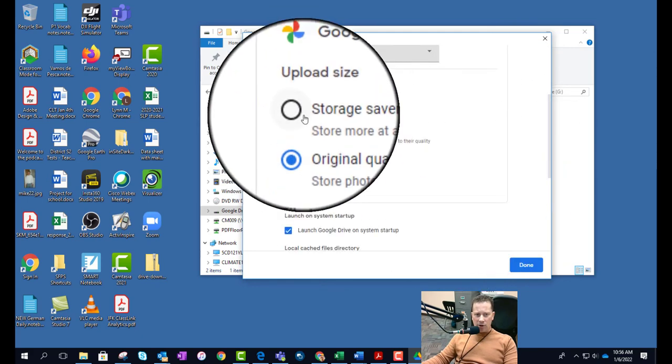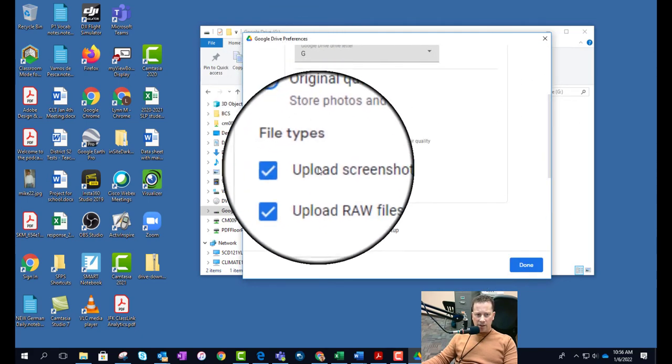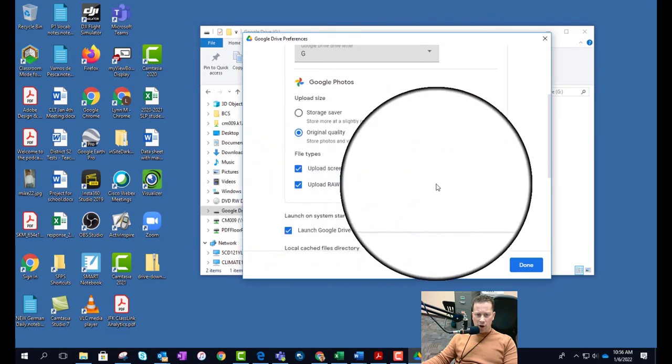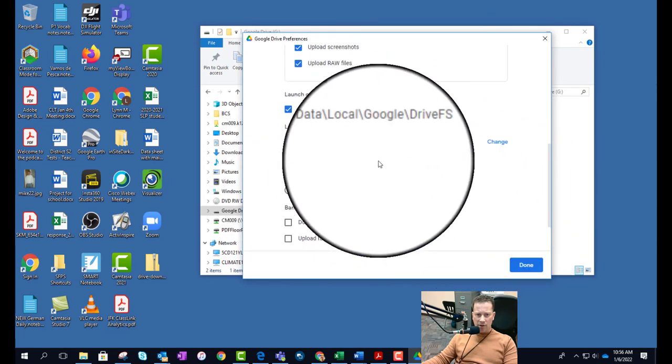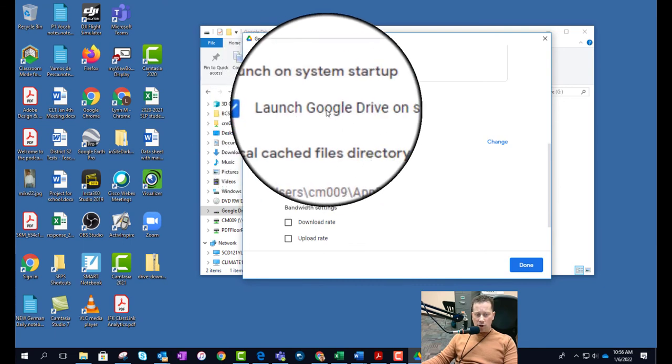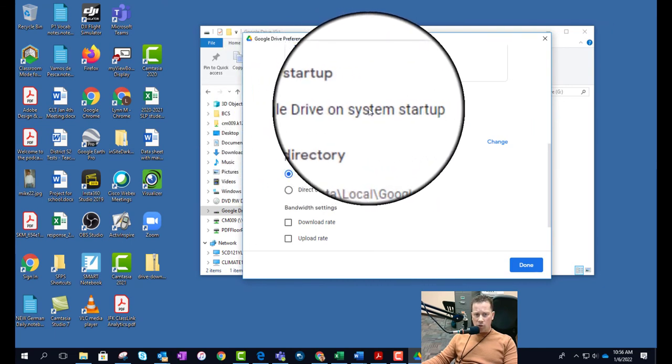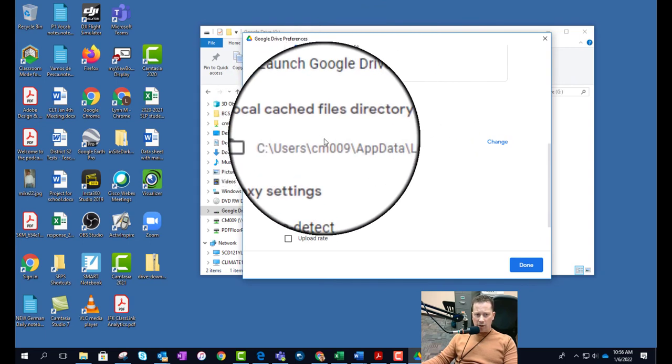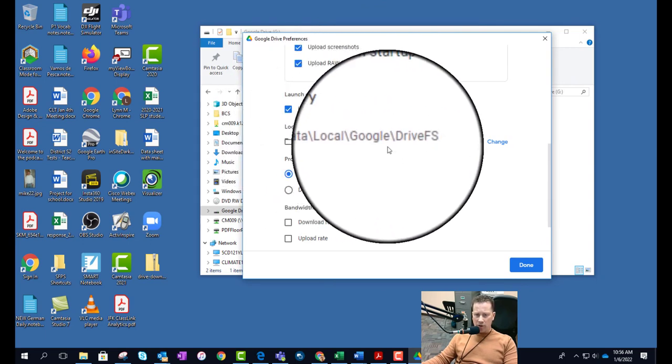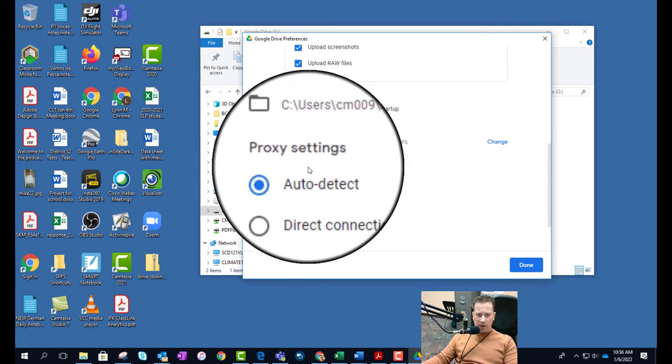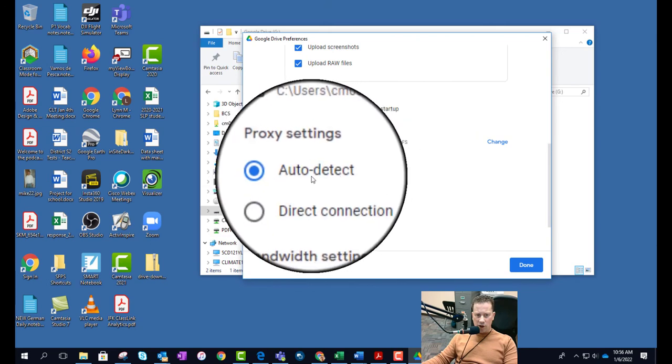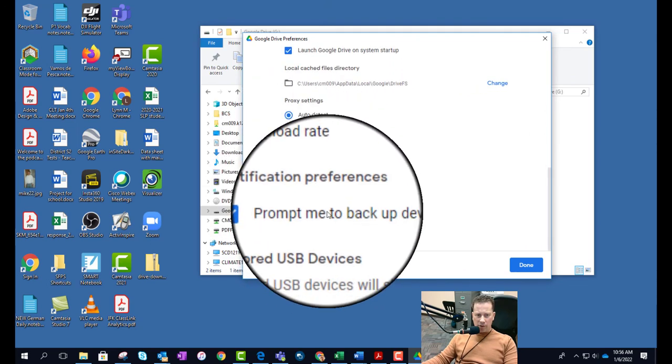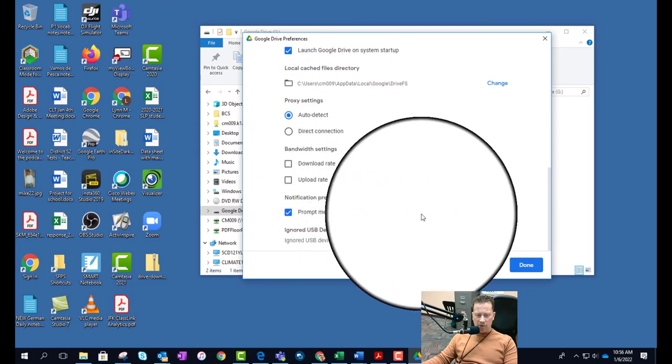Now you can also go into Upload File Sizes. If you're uploading any pictures, you can also do RAW files if you're a big picture buff. And then you can also make sure that this is launching when your computer starts up in the morning. Here's a local cache directory if you're saving anything local to your computer for offline work. But this is more for like if you're on a laptop. And then Proxy Settings, this is stuff you should just auto detect, and then I wouldn't mess anything with this. And prompt me to backup devices.